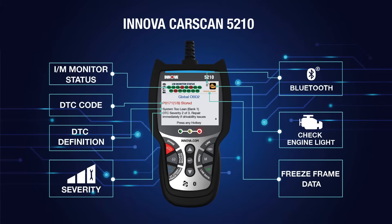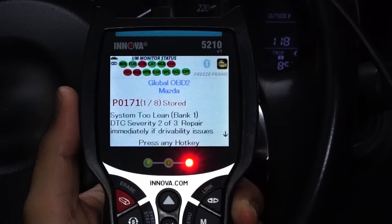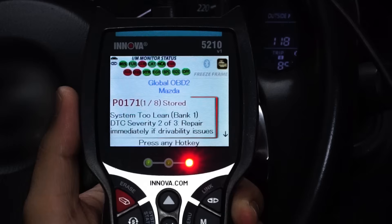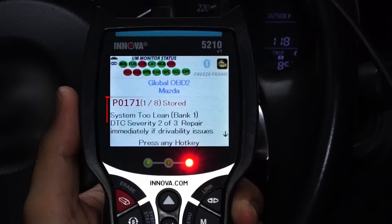CarScan's all-in-one display allows you to quickly see over 20 vital elements. Here's the retrieved code with its definition and severity recommendations to let you know if you need to do something now or if it can wait.